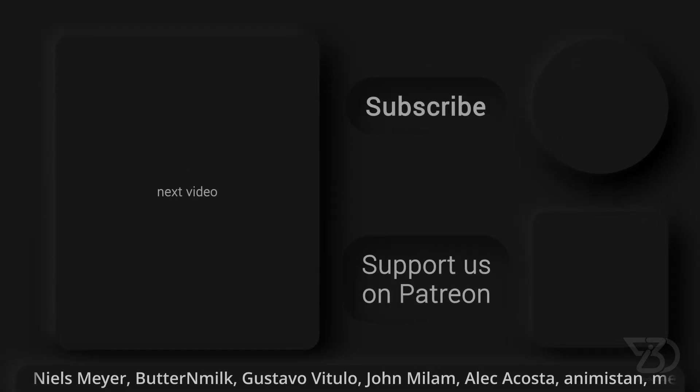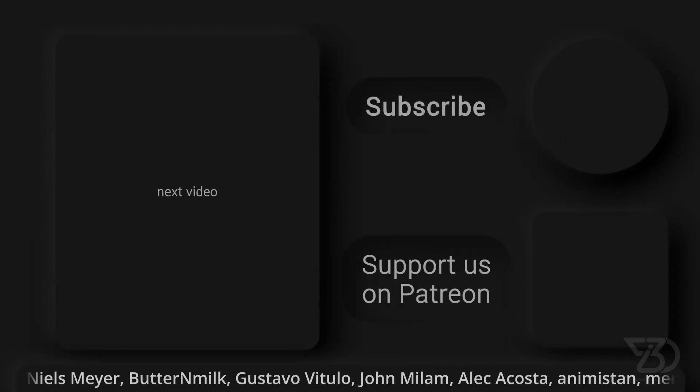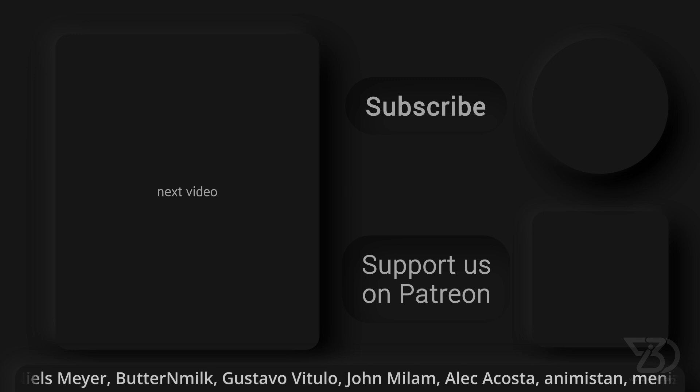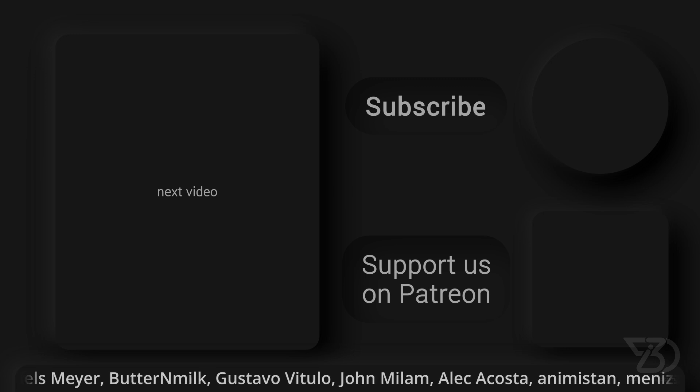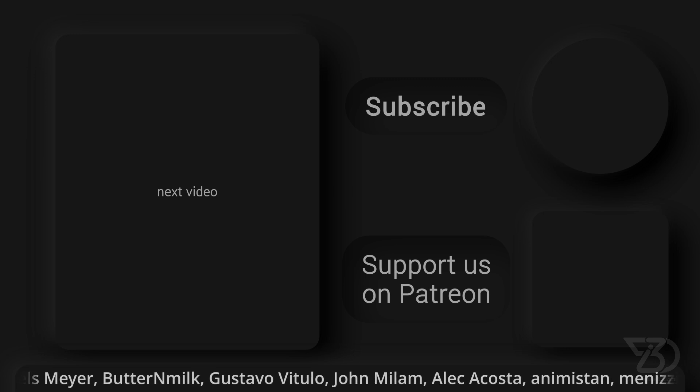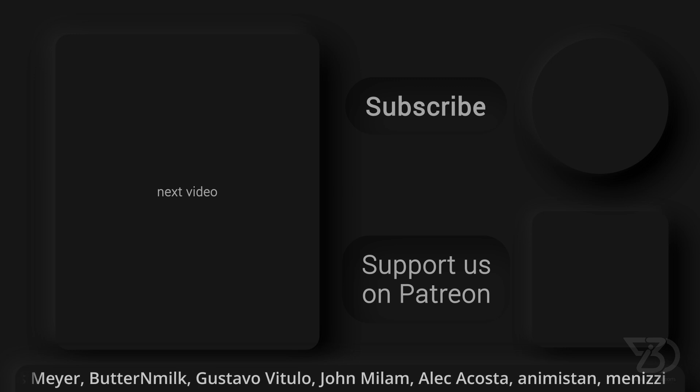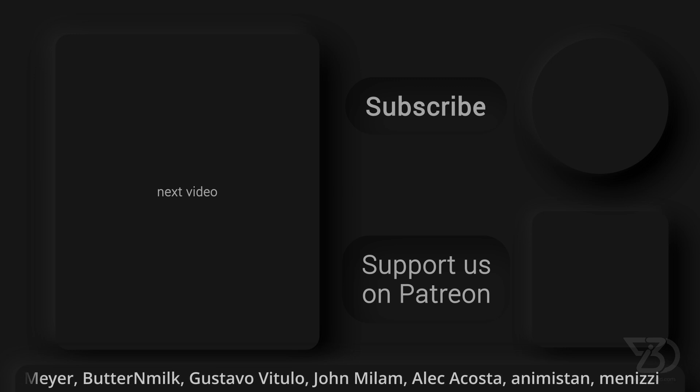If you enjoyed this video, please give it a like, share it with your friends, and subscribe to our channel. Of course, don't forget to follow us on social media, and we'll see you in the next one.